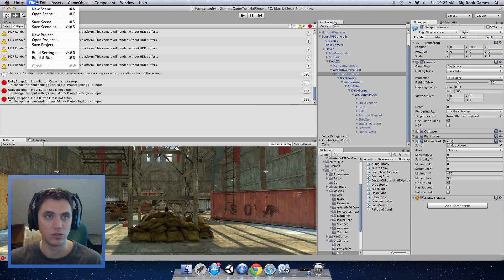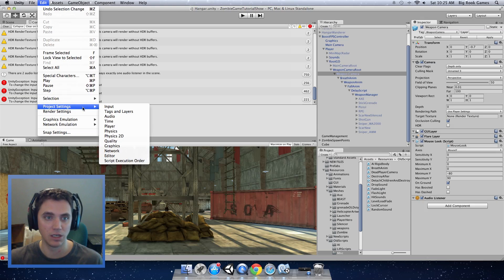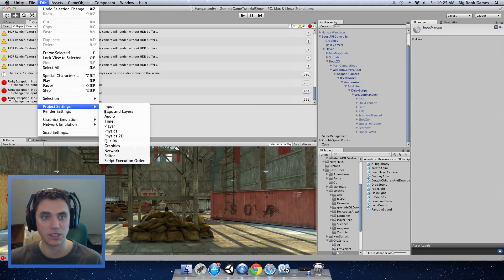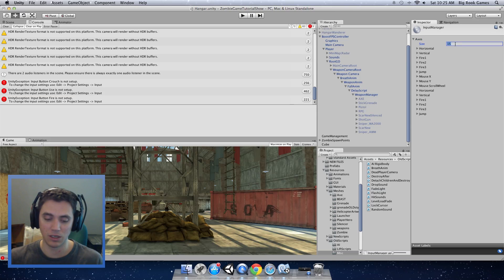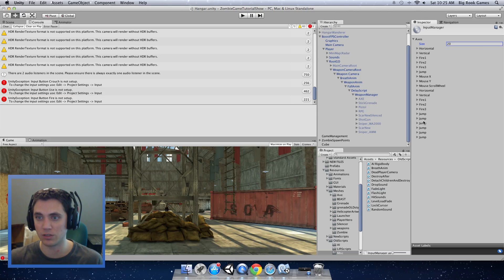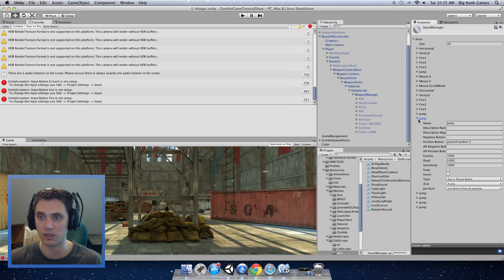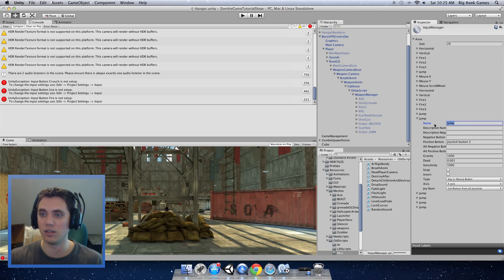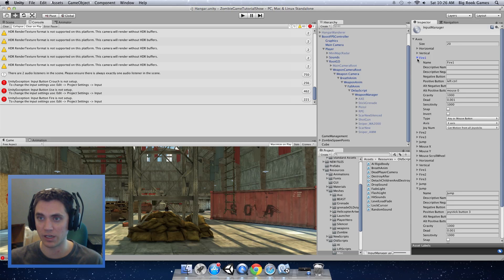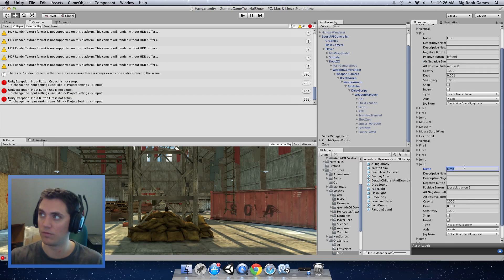To edit your project input, go to edit project settings input. Here it has all the predefined button inputs. We're going to add some. I'm going to change the size from 15 to 20. When you change the size or increase the size, it will just duplicate your last one. I'm going to add the buttons that are in this script really quick. The first one is fire. It actually uses fire instead of fire one. So I'm just going to change that to fire. The next one we have is run. I'm going to assign that to the left shift.